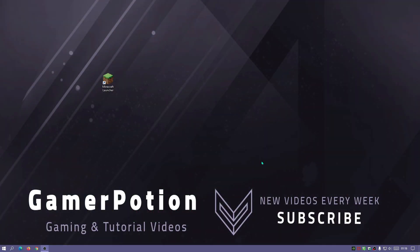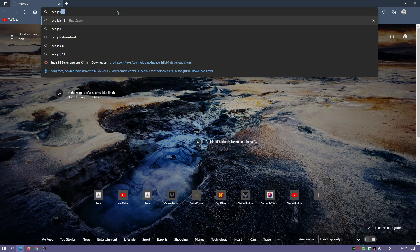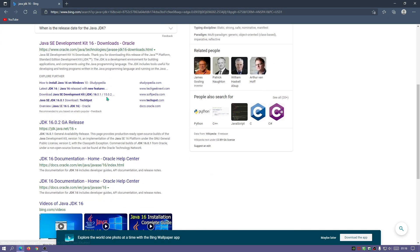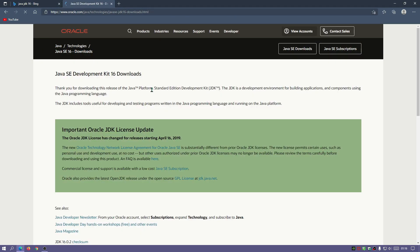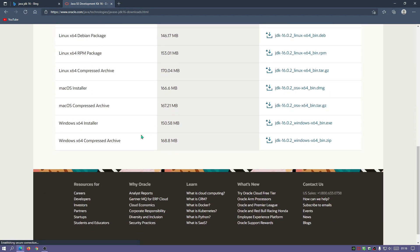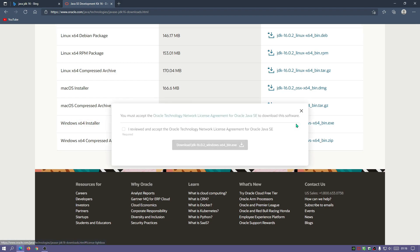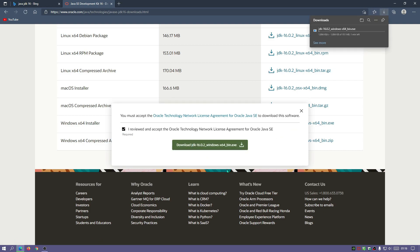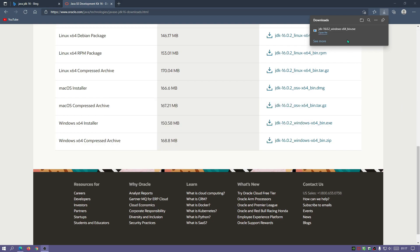The very first thing you need to do before you download or install OptiFine is to actually download and install Java. Go to your internet browser and search for Java JDK16. Click on the first link and scroll down — I will leave a link in the description. Download the Windows x64 installer. The Java JDK16 file is now finished downloading.